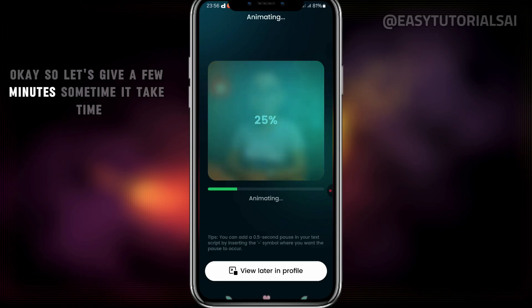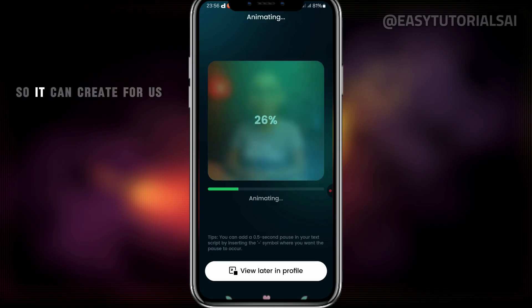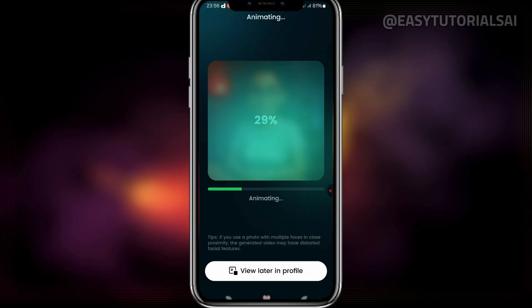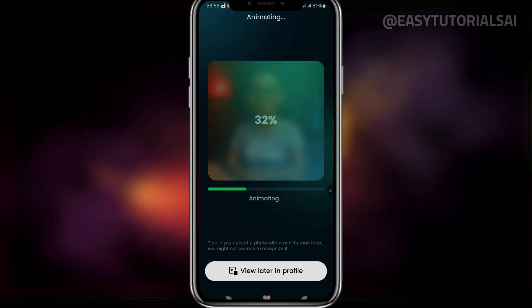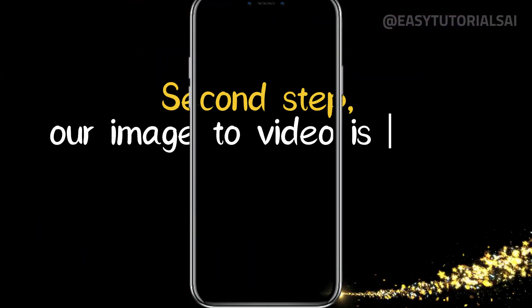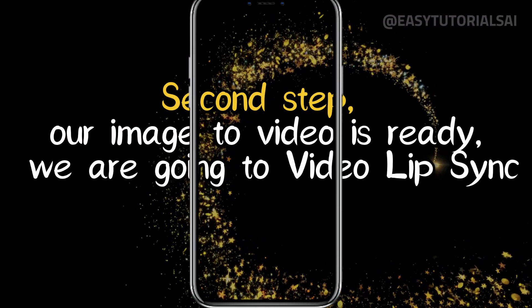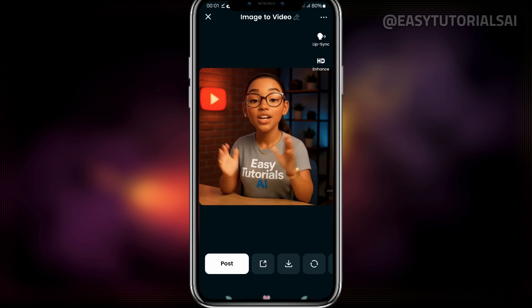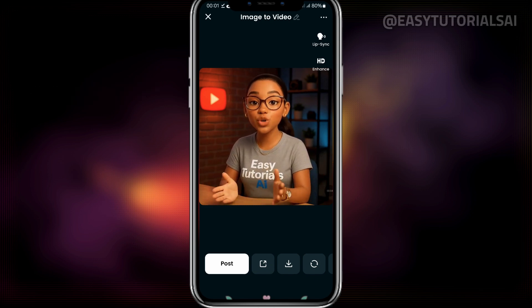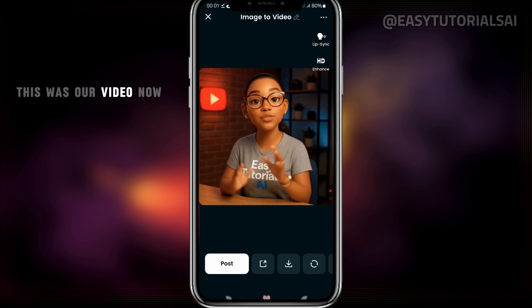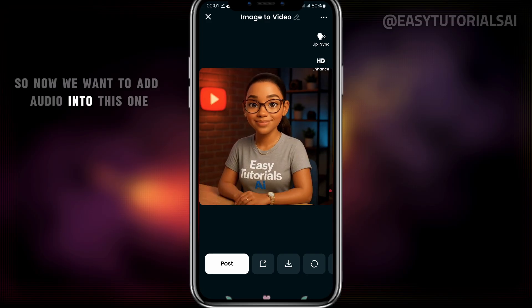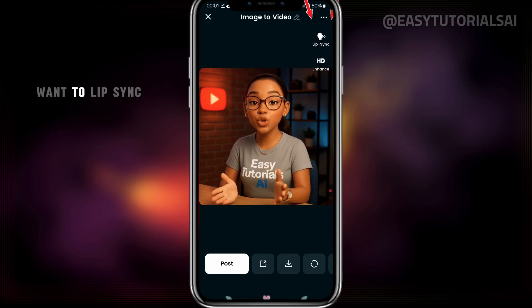Let's give it a few minutes — sometimes it takes time to create. Now we're back to DreamFace AI Video Generator. This is our video now. I want to add audio into this one — we want to lip-sync.